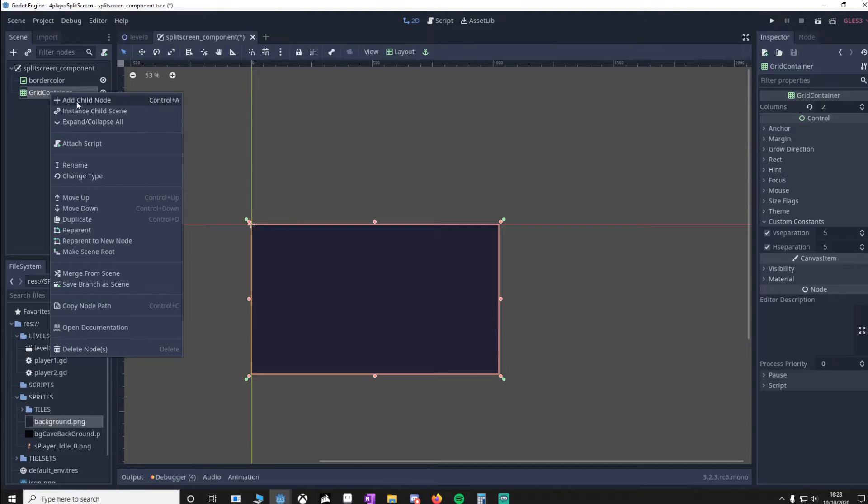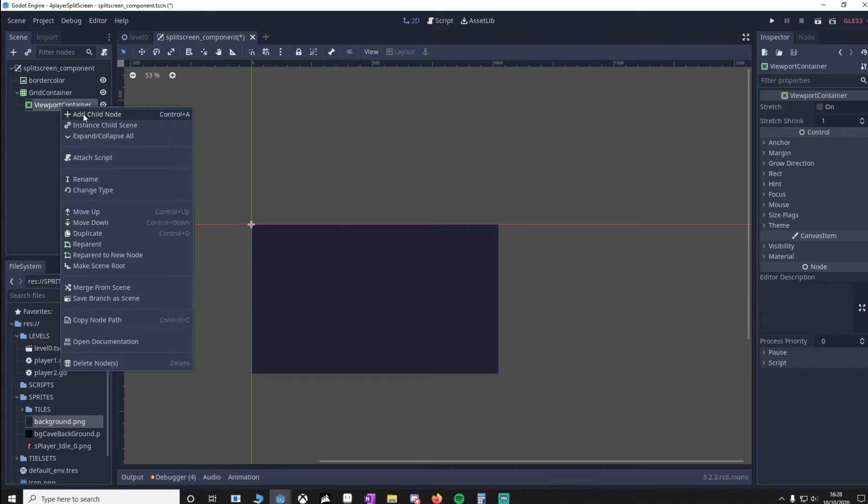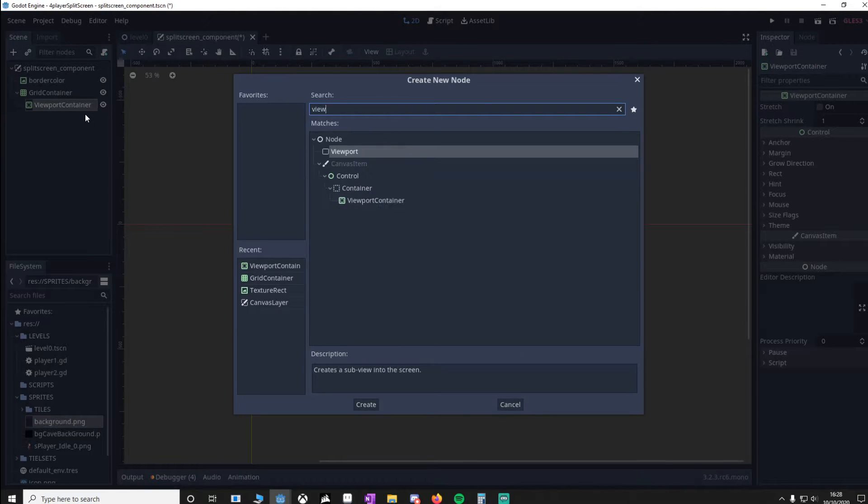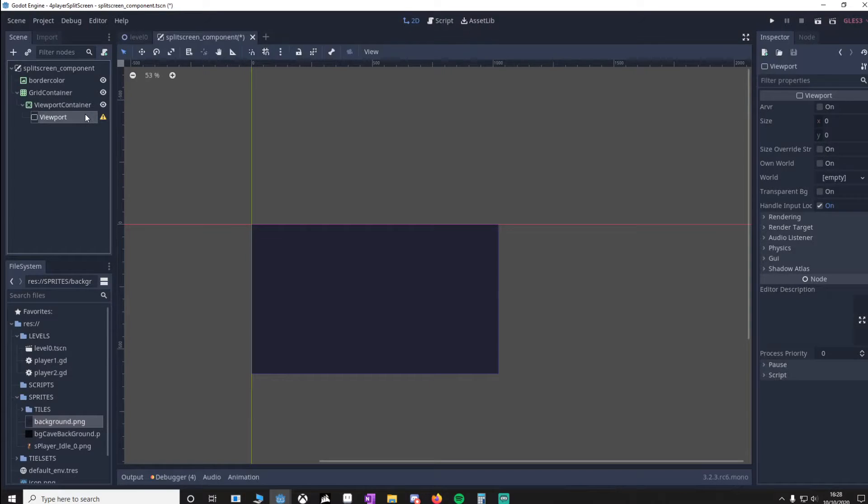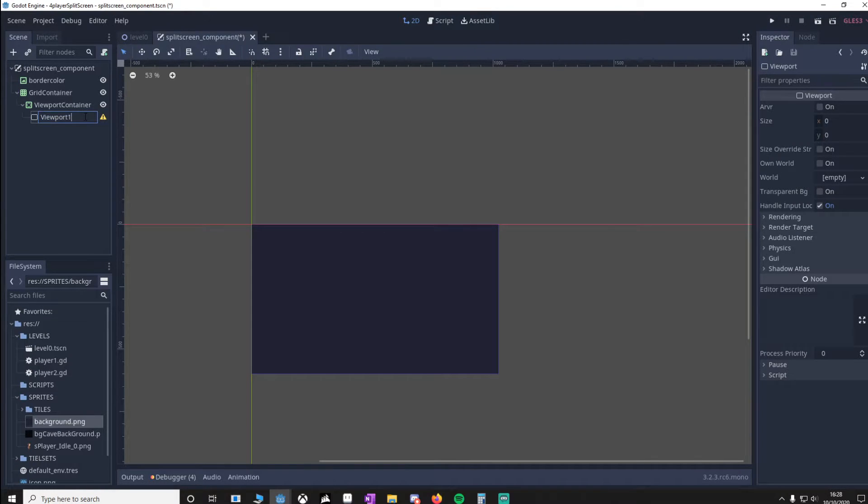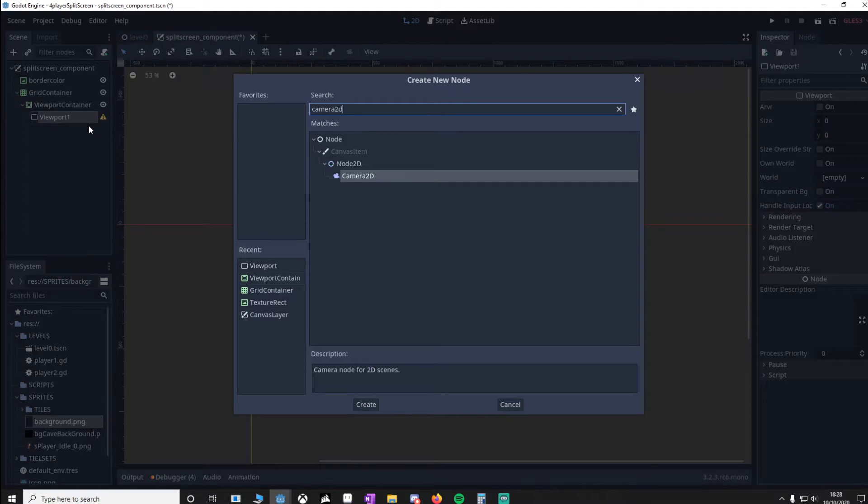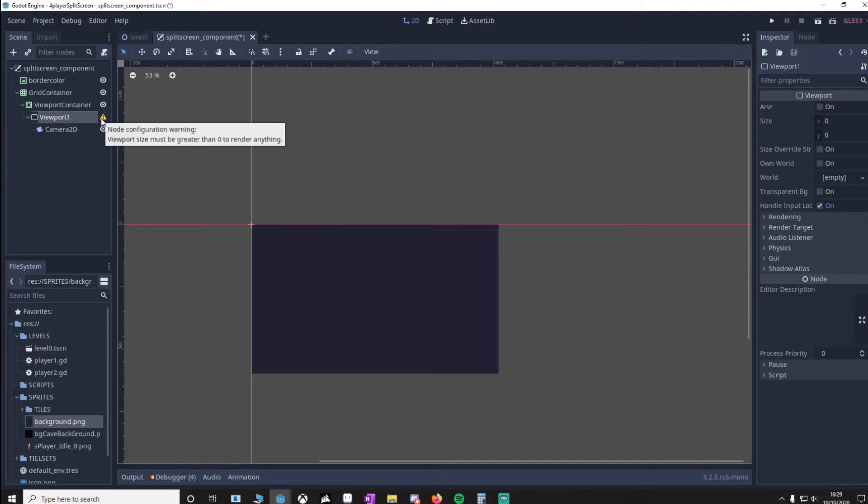Put a new Viewport in. We'll call this Viewport1. Attach a Camera. You'll notice we've got this error here, which is 'viewport size must be greater than zero.'